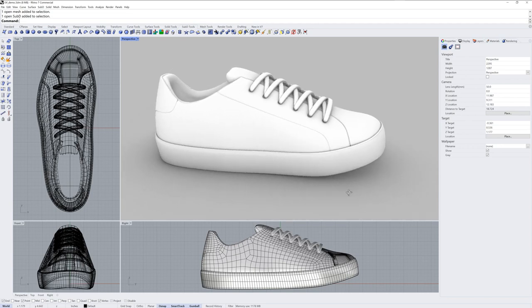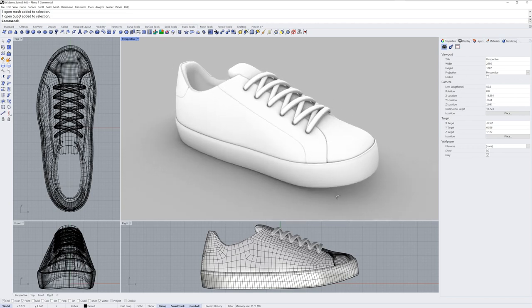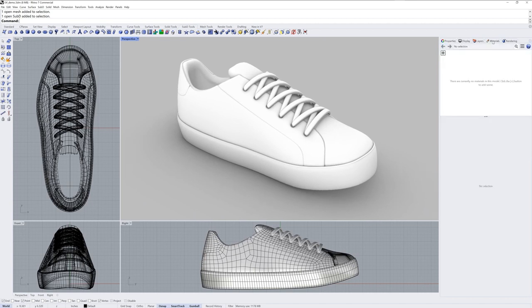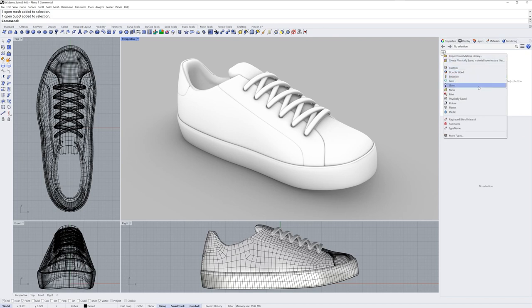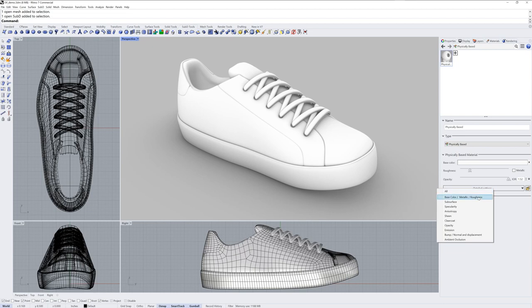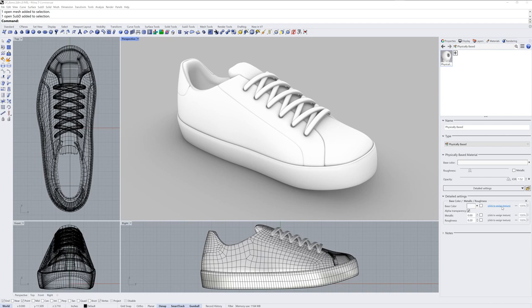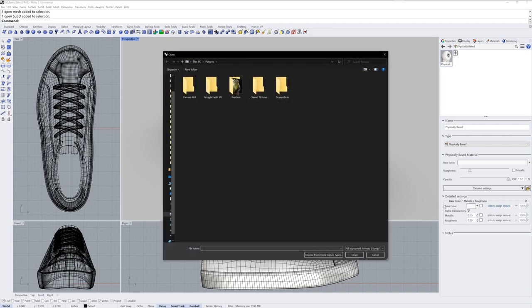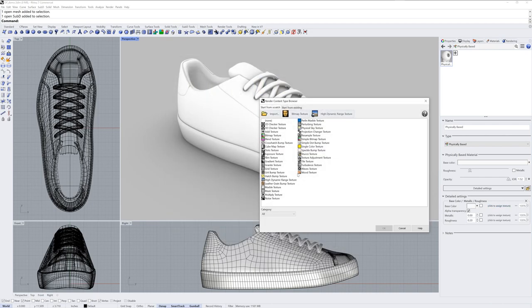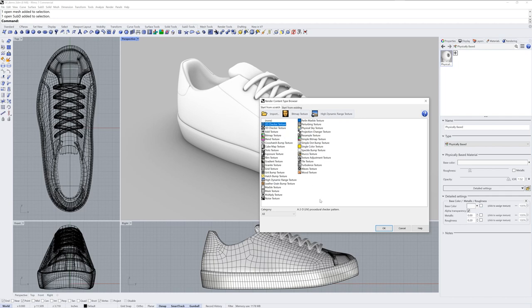Here I've got this casual sneaker model and I'll set up a new material in my materials panel. I'll click the plus symbol and create a physically based material, click the detailed settings and add a base color channel. I'll click to assign a texture within that color channel, choose from more texture types and pick a 2D checker texture. This is just to get the mapping right.